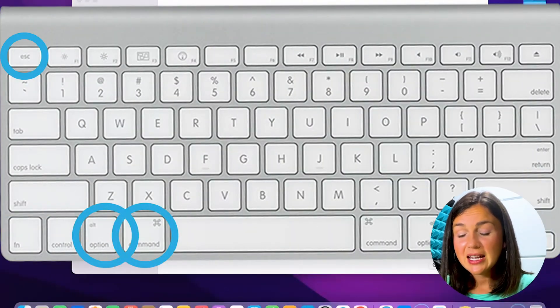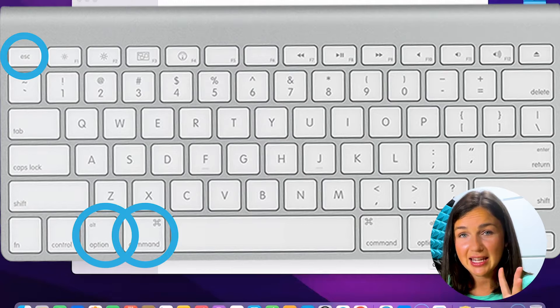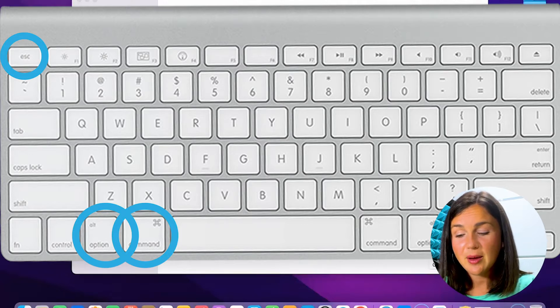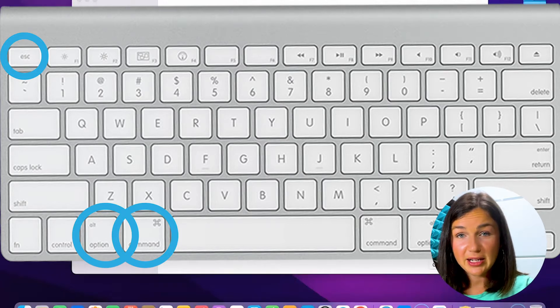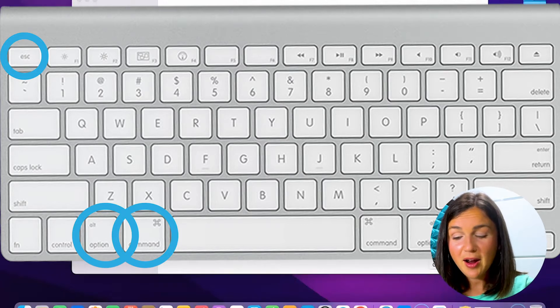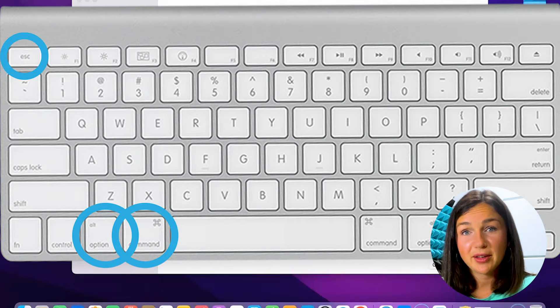On your MacBook, navigate to the three buttons: option, command, and escape. Option and command are next to your space bar and escape is on the top left corner.